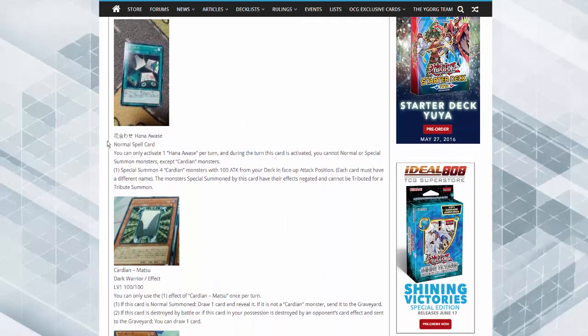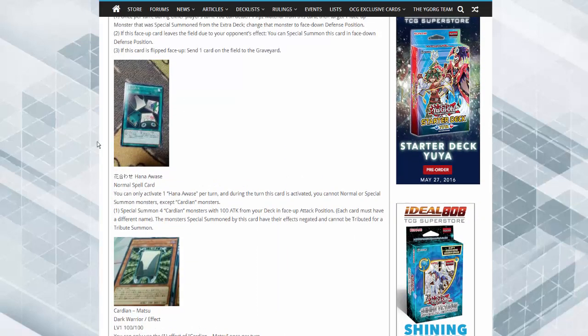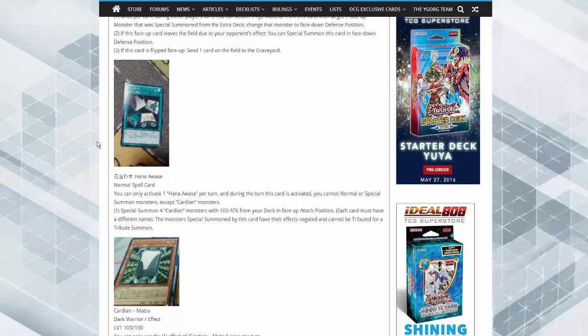Honey Awase, basically this is going to be the Cardian support. So you can activate one Honey Awase per turn, and during the turn you activate this effect you cannot normal summon or special summon monsters except for Cardians.